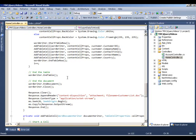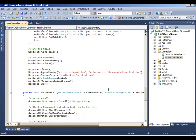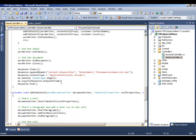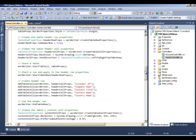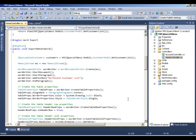We then call EndTable, EndDocument, and Close. At this point the Word document has been created in memory and is ready to be stored on the file system or sent to the response object. Since it's a web application, we use the response object, append a header as an attachment with the filename 'CustomerList', set the content type, call CopyTo on the MemoryStream to write everything to the response output stream, and finally call EndResponse. Let's see what we have at runtime.